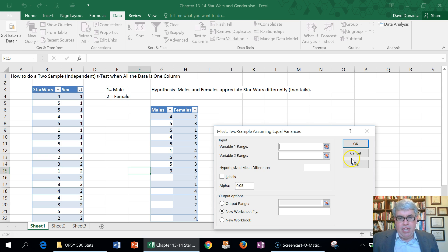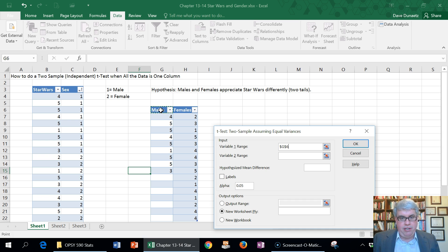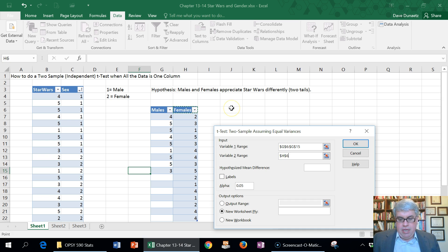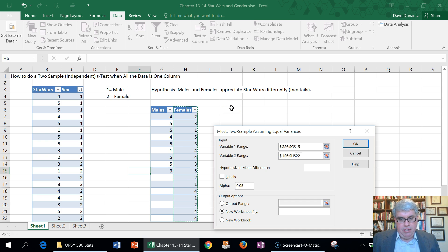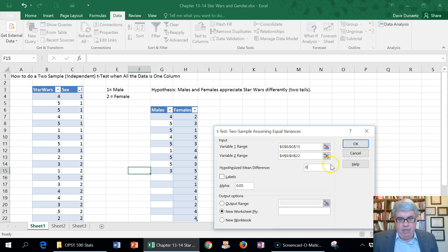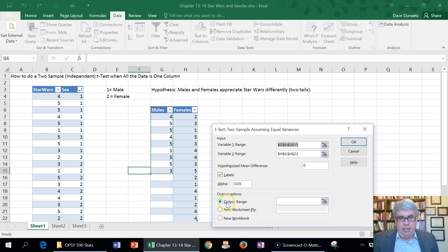Press OK, and it says what's the first variable. I'll put the males in and I'll select the header, the label. Then I'll go to the second variable and I'll choose the females. It's fine that they don't have the same number of data. T-tests work fine that way. For this two sample t-test we always put zero for the mean difference, and we have labels in that first row.